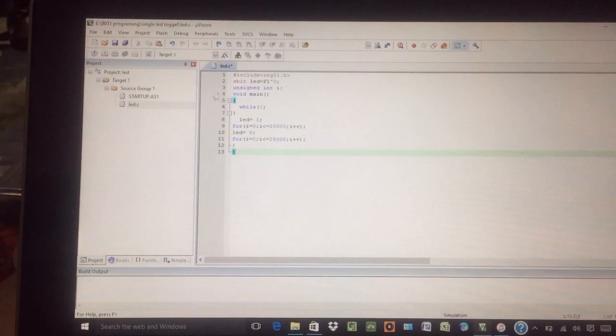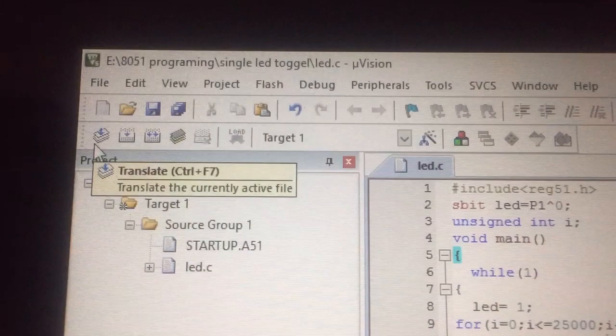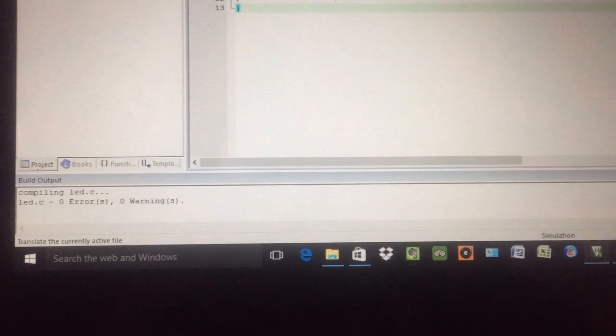Once you type, you need to translate the program from there. You can see, you can translate from there. In translation, it actually is compiling to check if there are any errors or warnings. So there are no errors, no warning, that means your program is OK.